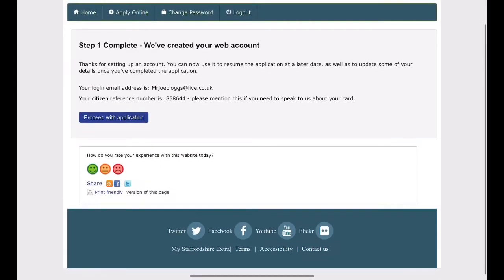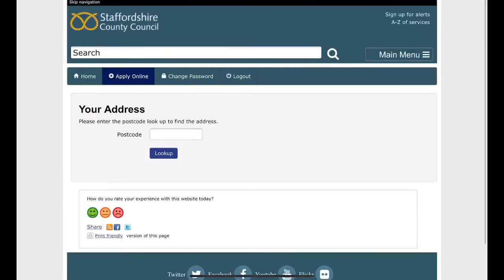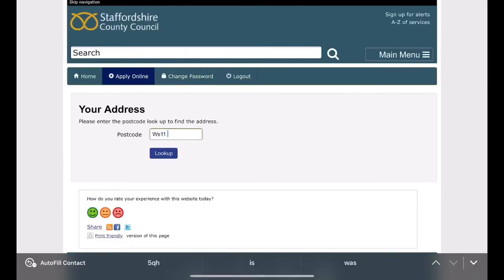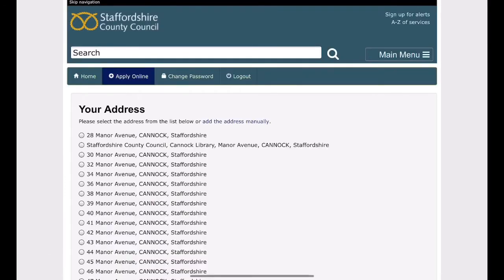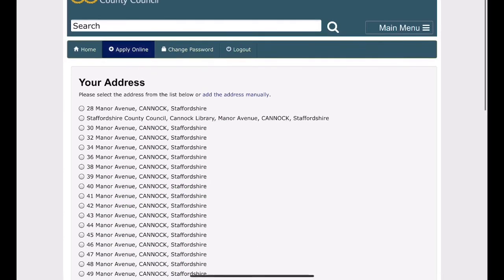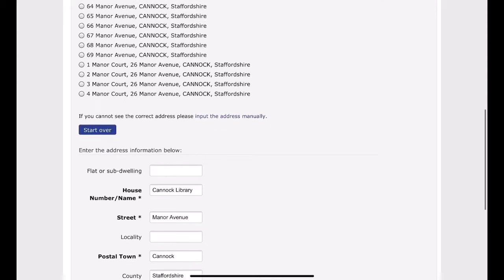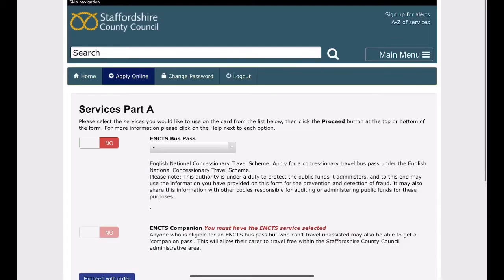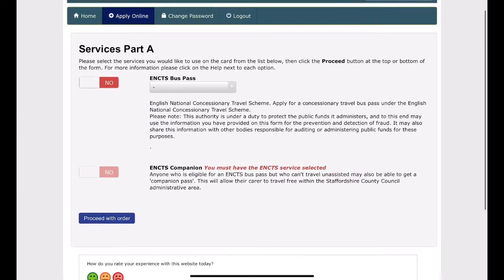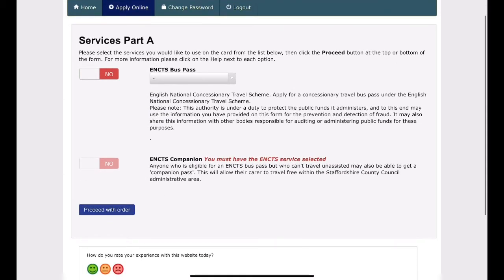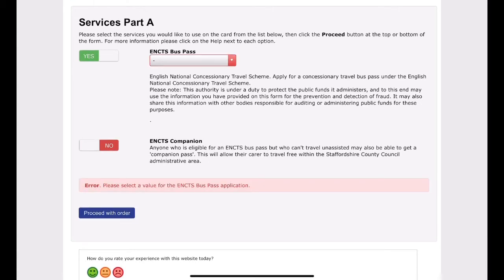You now need to provide your address. Once completed you will be able to request your bus pass. Click on the button and slide from no to yes. You must click the drop-down menu and select older bus pass to proceed with your order.